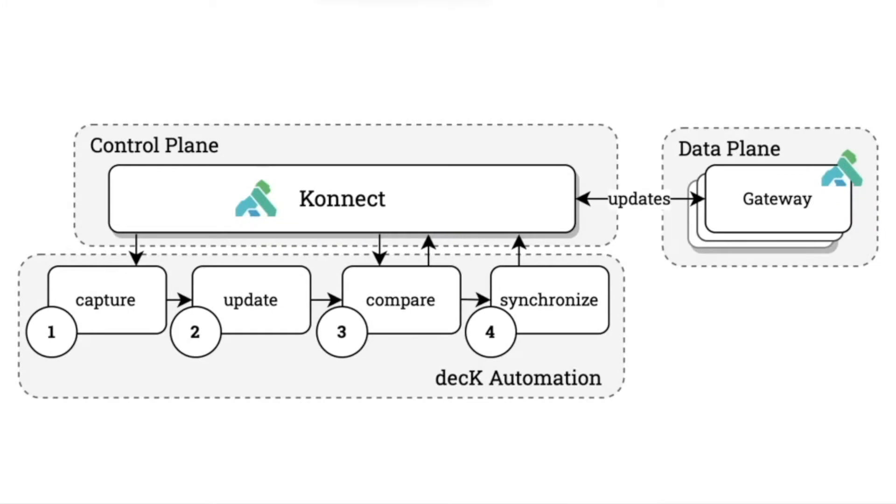Now, before we jump into the CLI, I wanted to do a very brief introduction to DEC. DEC is Kong's declarative configuration tool, and this is what allows you to capture the state of your configuration in YAML format.